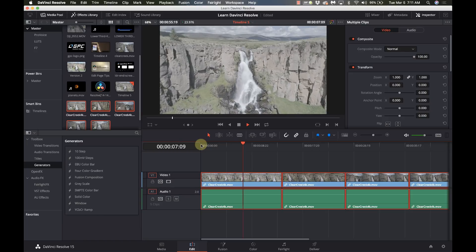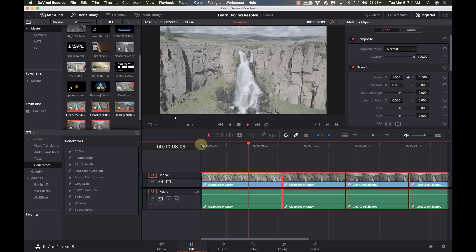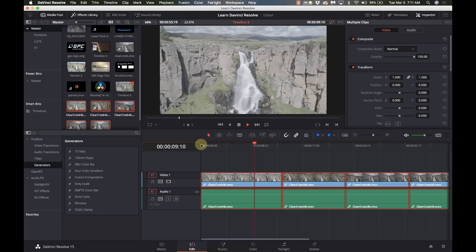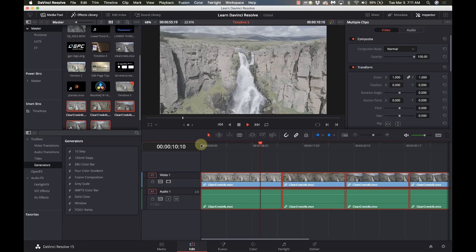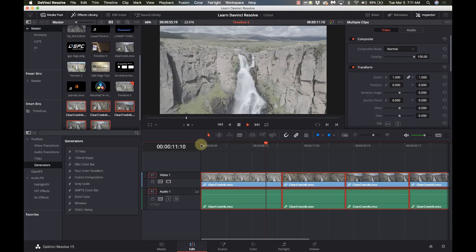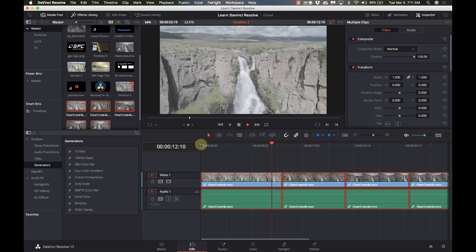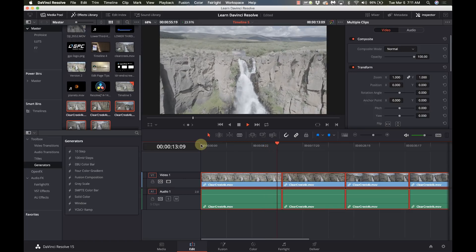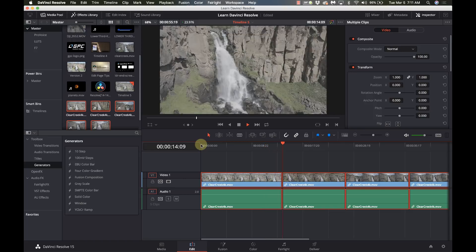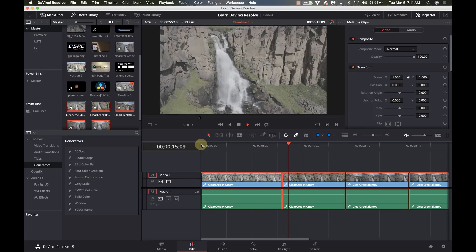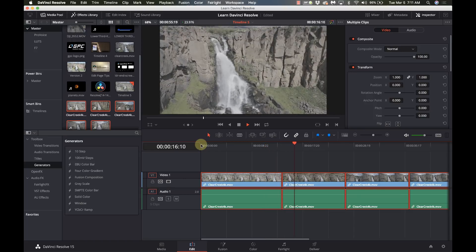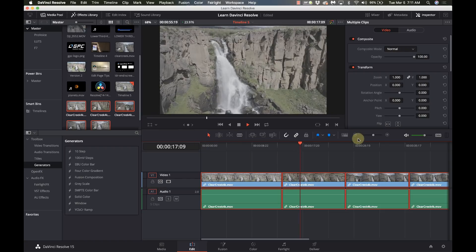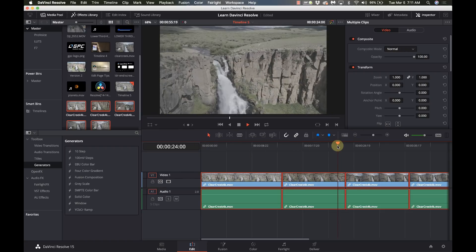Welcome to Learn DaVinci Resolve. Today we're going to show you how to cut up a piece of video that you've received or that you have into the individual segments that are in it.